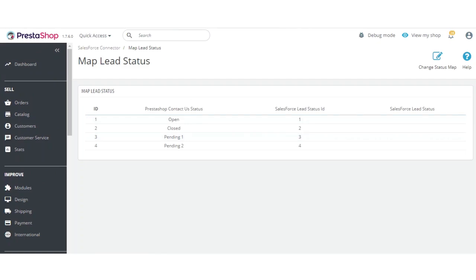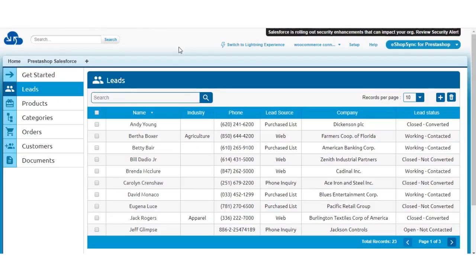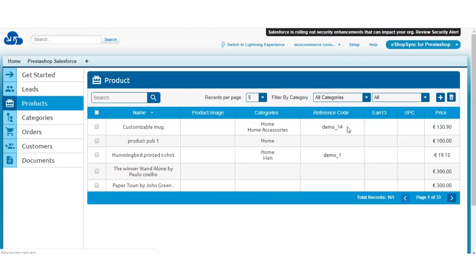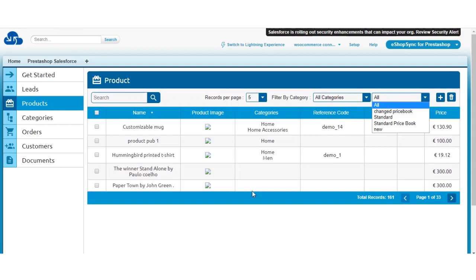We have synchronized data in the Salesforce Lightning view. The connector is also supported in the Classic view. In the Salesforce Classic view interface, you can see all the Contact Us entries synchronized as leads, all the products synchronized from PrestaShop to Salesforce, and all the product categories.